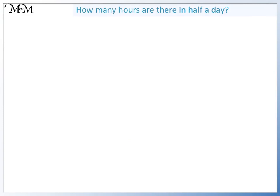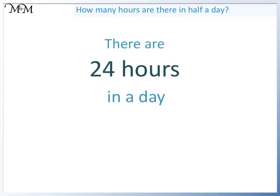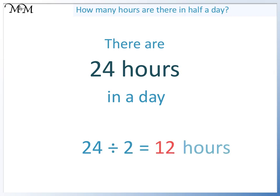How many hours are there in half a day? Pause the video and have a go. If there are 24 hours in one day, then to find the number of hours in half a day, we halve 24 or divide by 2. 24 divided by 2 equals 12. There are 12 hours in half a day.